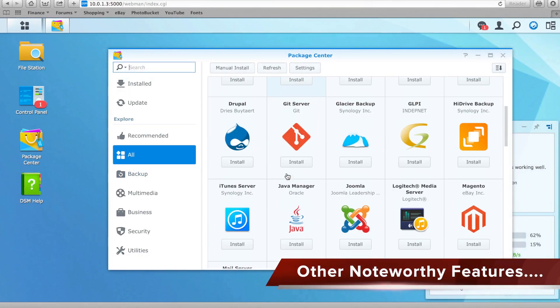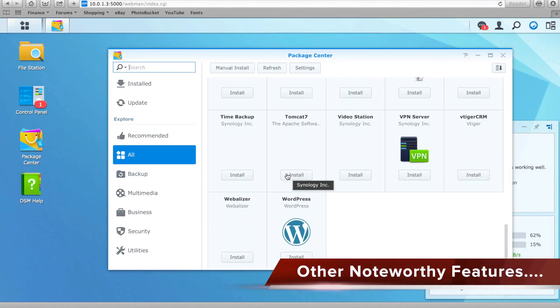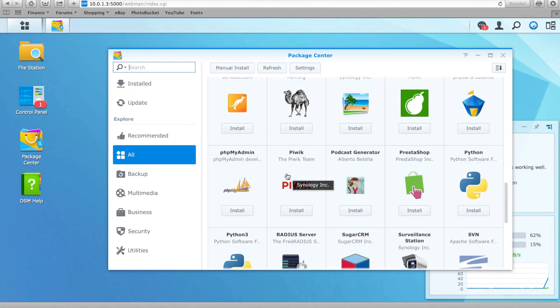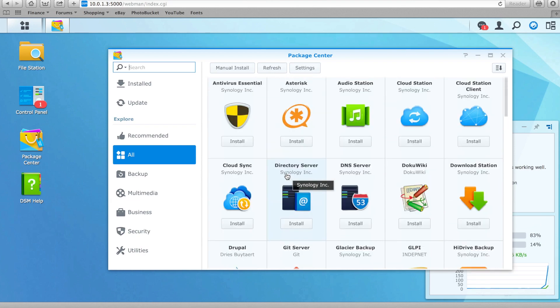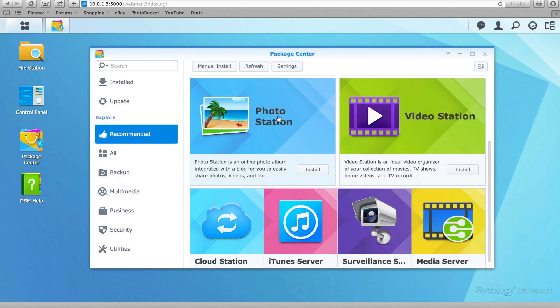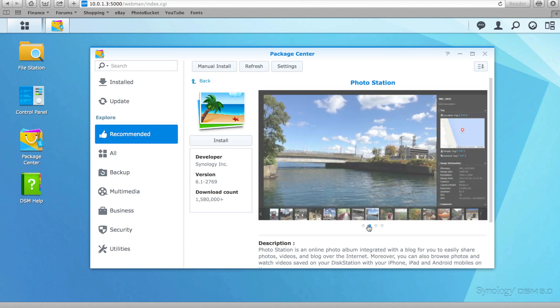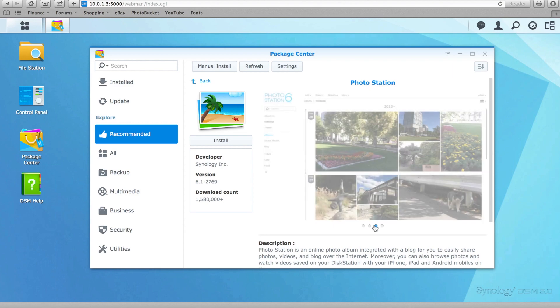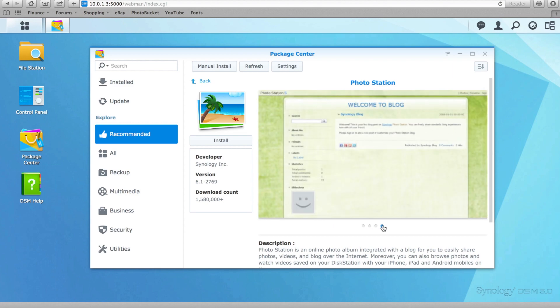With the release of DSM-5 Synology have also updated many of its other popular applications for use on the NAS itself. The popular Photo Station application has been improved, allowing for easier organisation of photos, while it is now also possible to publish them on YouTube.